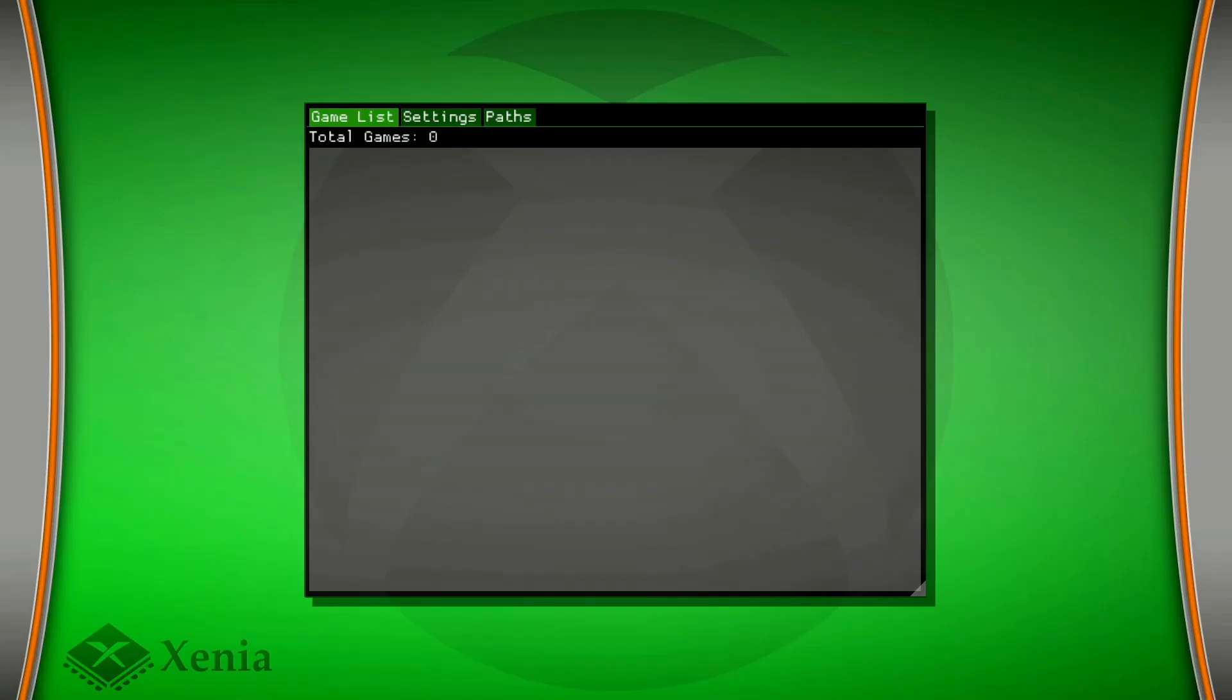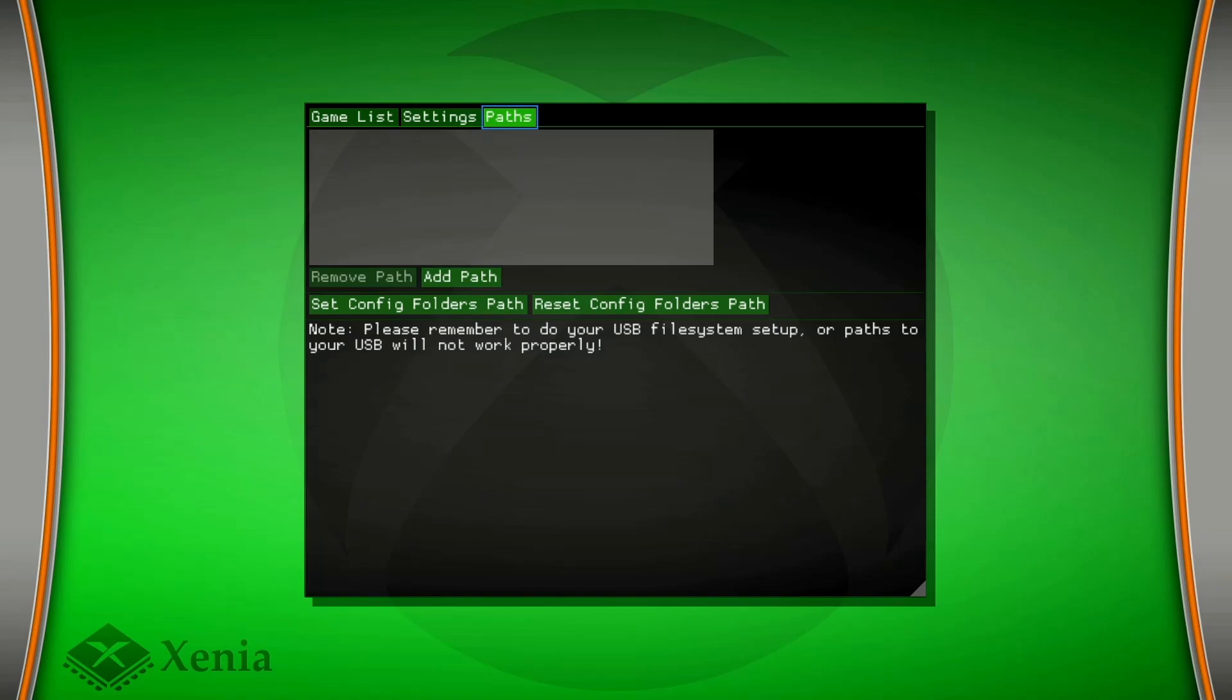Now you're like, where's my games? Doesn't it pop up automatically? And the answer is no. You gotta go to paths, go down to add path.